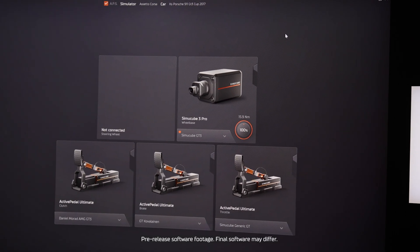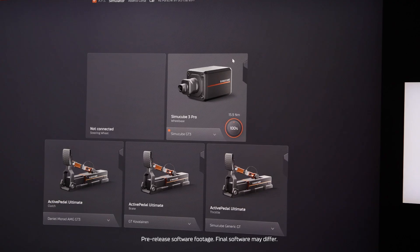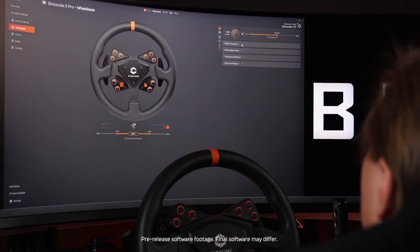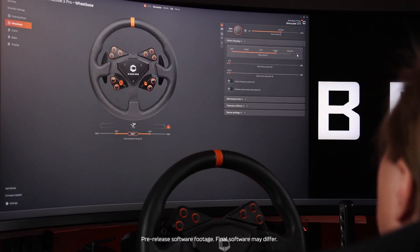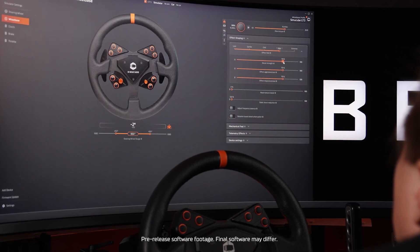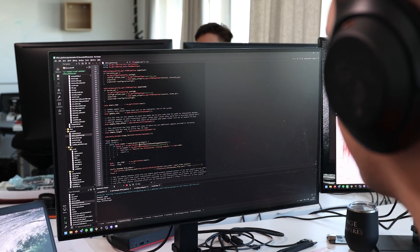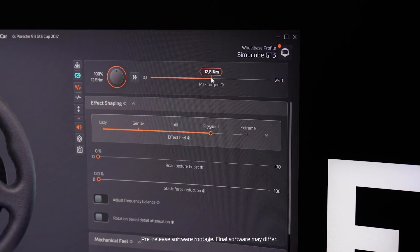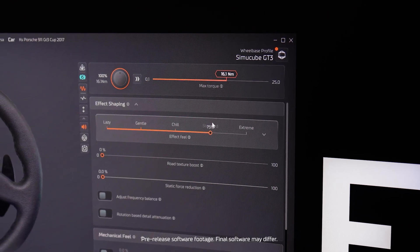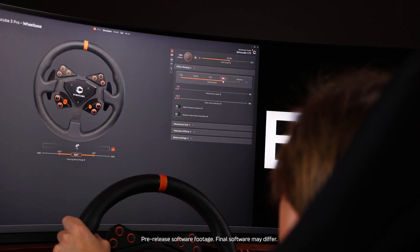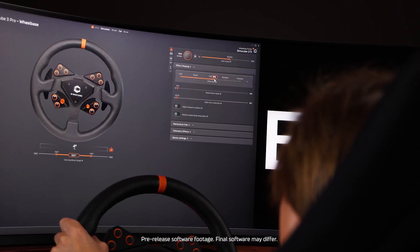One of our main goals was to make SimiCube 3 very intuitive without sacrificing more detailed features for users who want more control over different settings of their wheelbase. We optimized on how to get good force feedback feeling on SimiCube 3 right away. The force feedback torque and feel can be adjusted by one slider each, and that is enough for many people to get a good feeling for their driving experience.